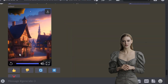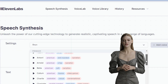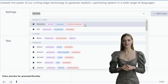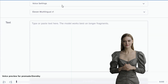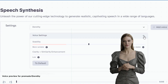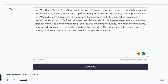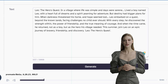Let's generate our voiceover. The perfect AI tool is ElevenLabs. Go to 11labs.io, register, and you'll be given a free trial. Then go to Speech Synthesis to access realistic speech in different languages. Preview the voices — let's go with Bella. You can further edit the voice in the settings. Paste your script in the text box, click generate, and listen. [Preview: 'Leo: The Hero's Quest. In a village where life was simple and days were serene, lived a boy named Leo with a heart...'] Once you are okay with the voice, download it.